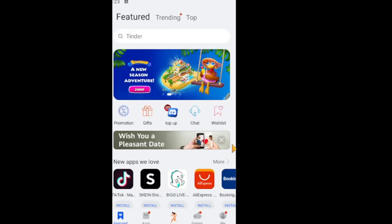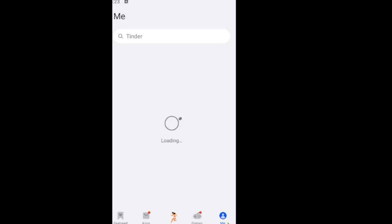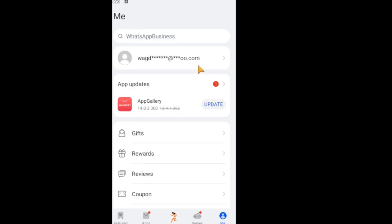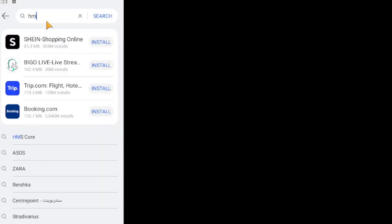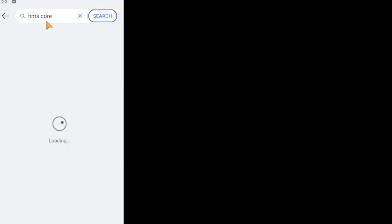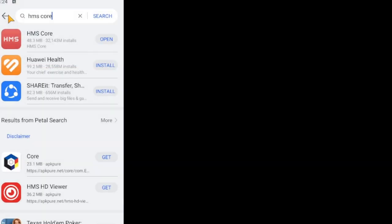Now we're already in the App Gallery store. Go to 'Me' — I'm already signed in. But there is another app we need to install to keep progressing if you're spending in the game: the app called HMS Core. It's the first result — just install it. I already have it installed so I don't need to install it again.